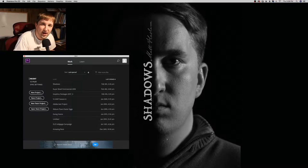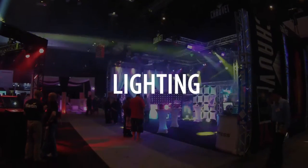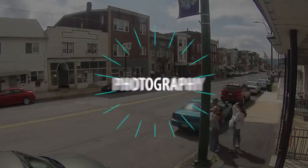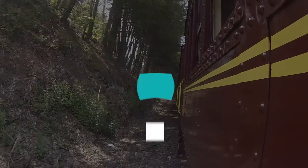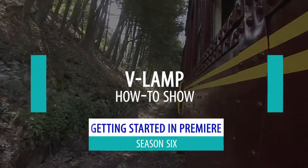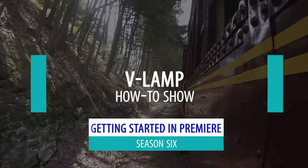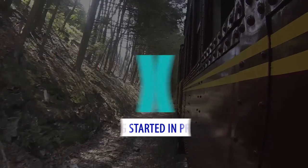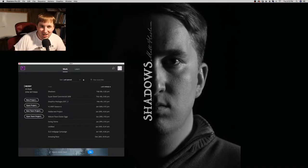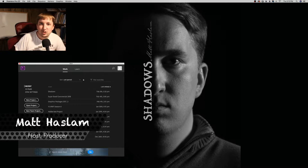Today on VLAMP, we're showing you how to get started in Adobe Premiere.